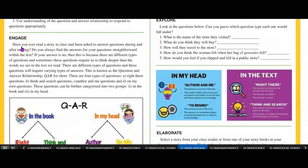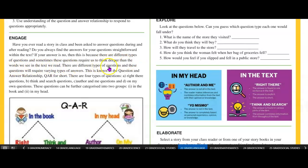Engage. Have you ever read a story in class and been asked to answer questions during and after reading? Do you always find the answers to your questions straightforward within the text? If your answer is no, then this is because there are different types of questions, and sometimes these questions require us to think deeper than the words we see in the text we read. There are different types of questions and these questions will require varying types of answers. This is known as the question-answer relationship, QAR for short.